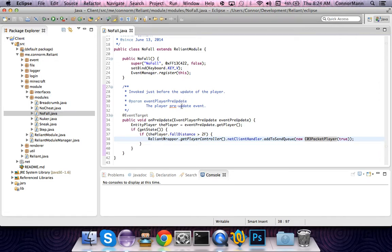It can handle bounding box manipulation and some other things of that nature. However, mainly it just handles whether the player is on the ground.